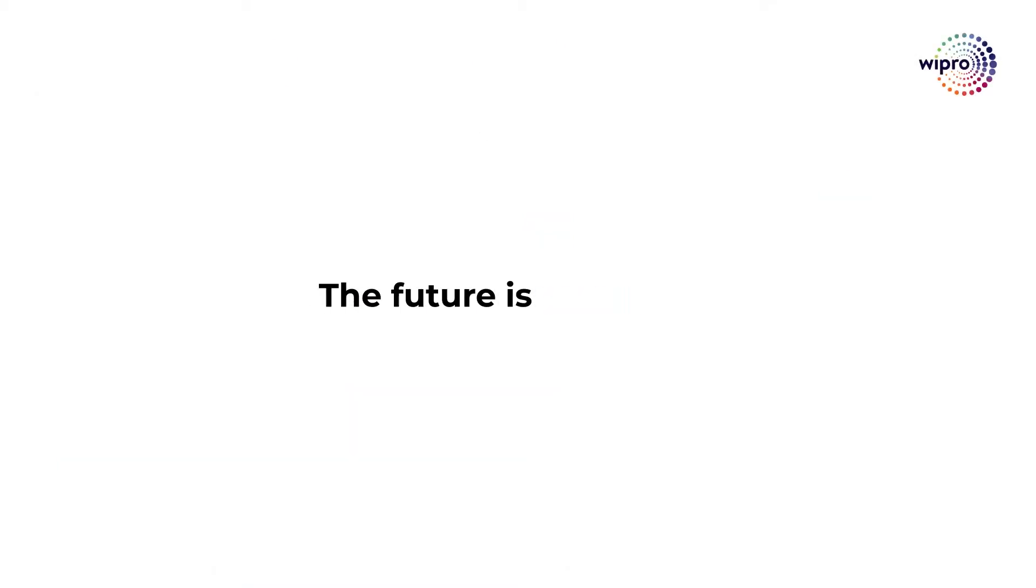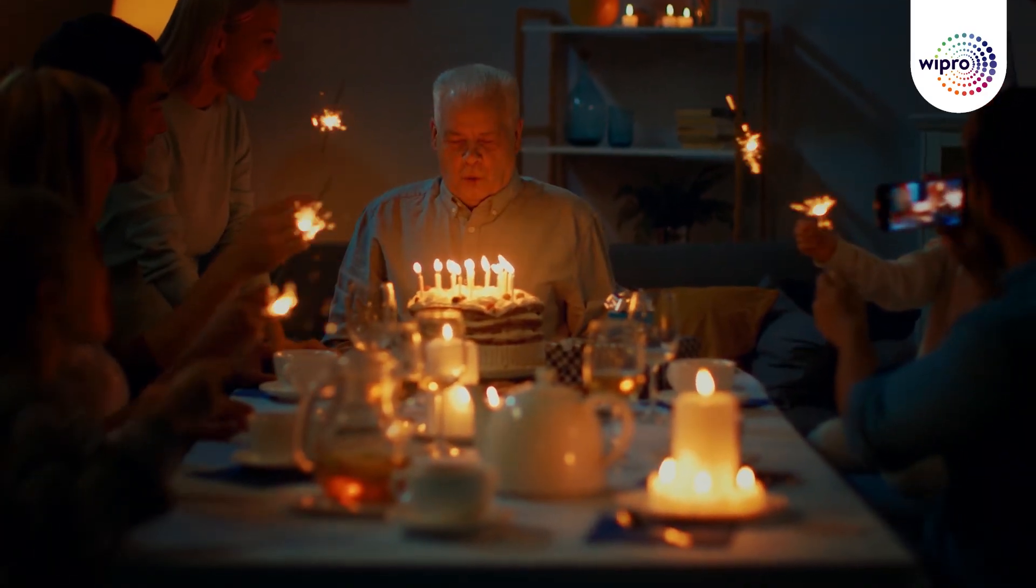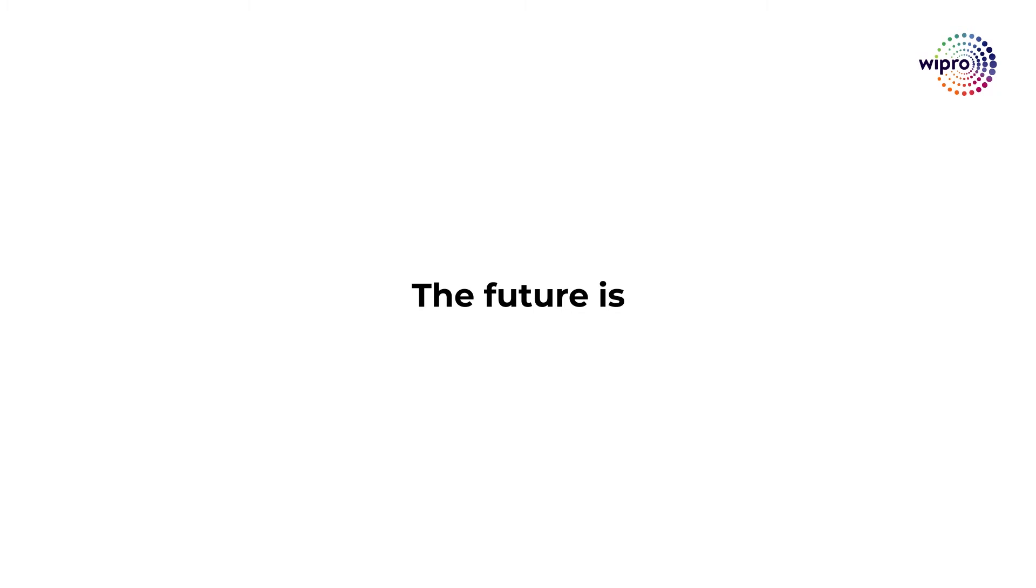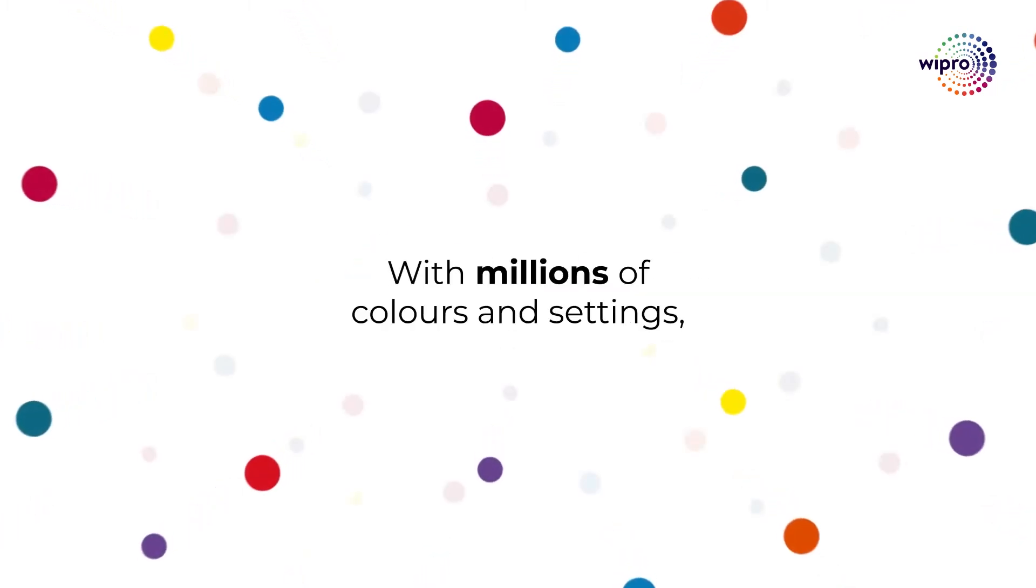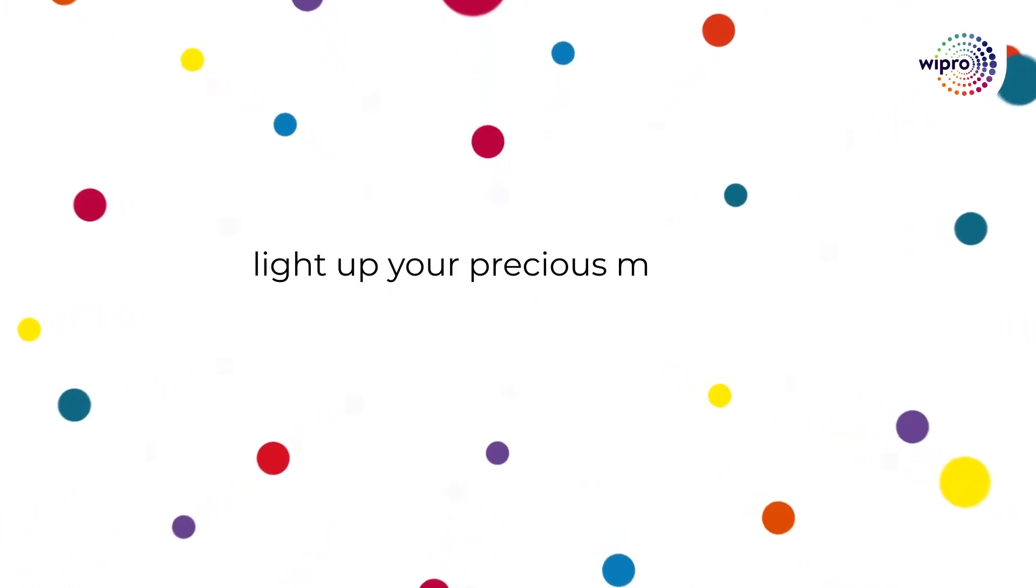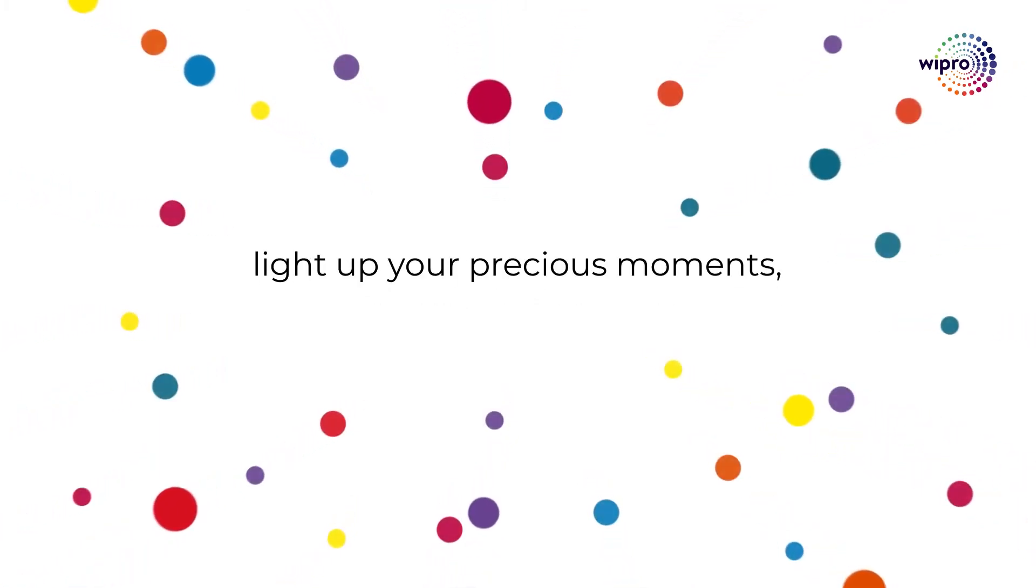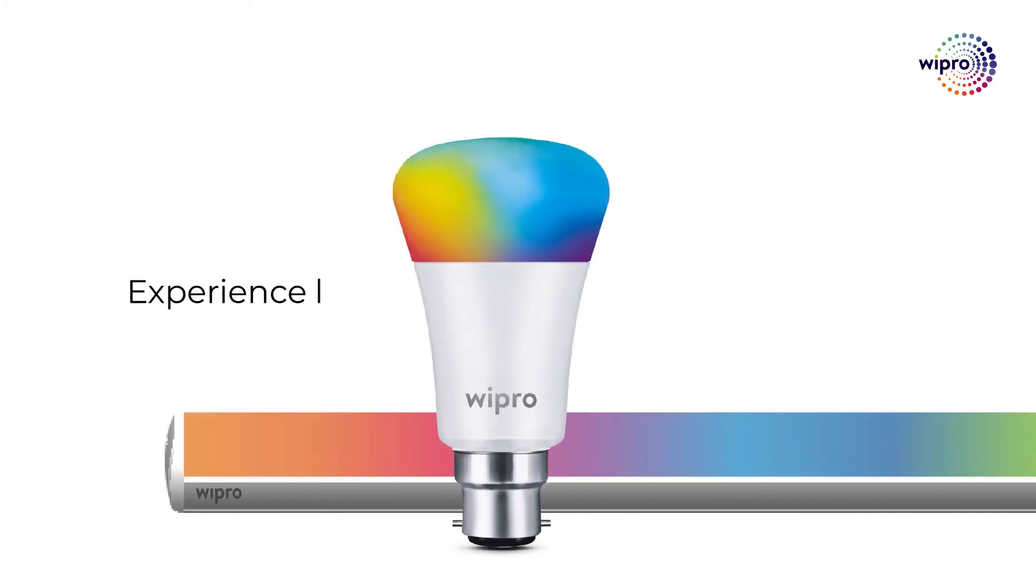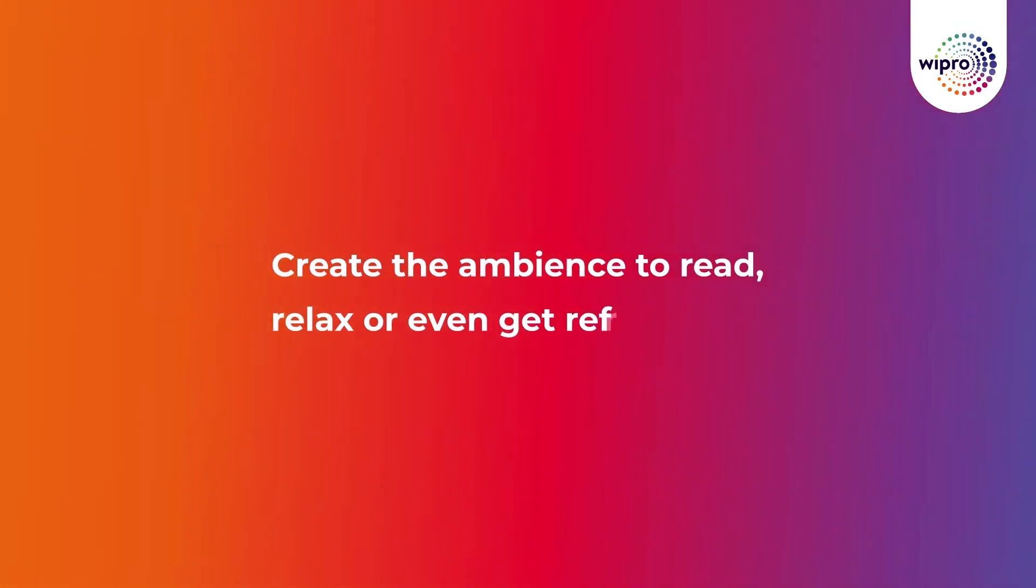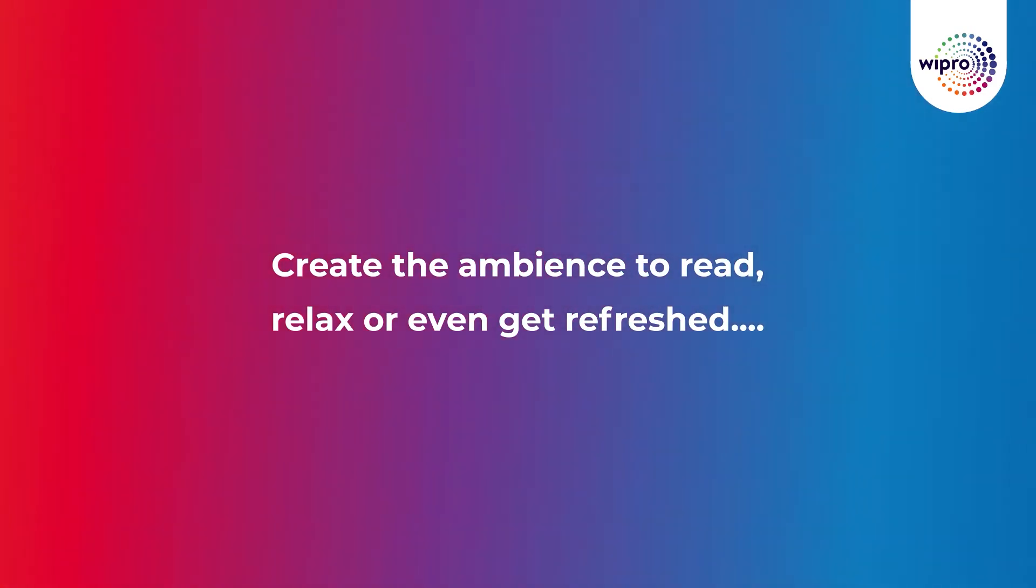The future is smart, bright, and colorful. It is ready for every mood and every occasion. The future is the Wipro smart light with millions of colors and settings. Light up your precious moments and experience life in a new light. Create the ambience to read, relax, or even get refreshed.